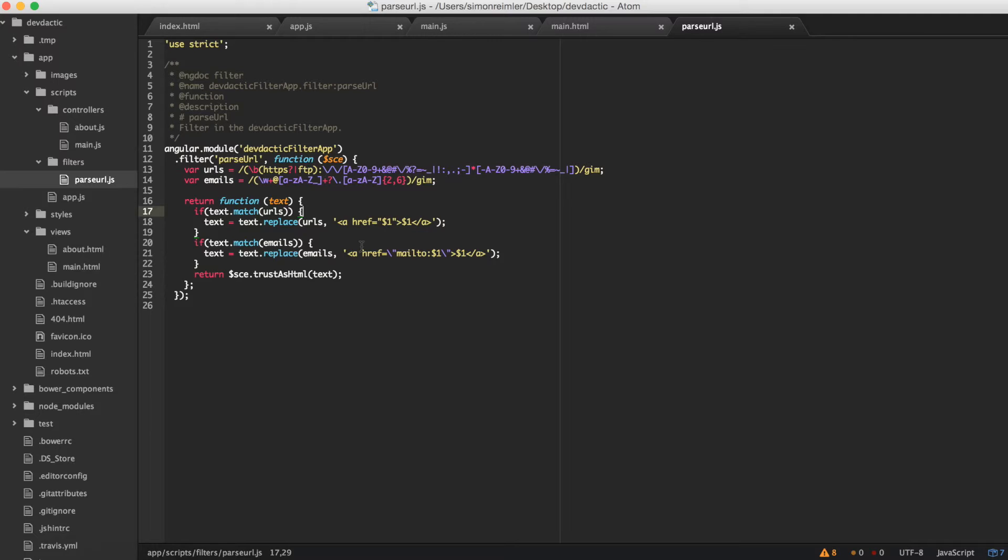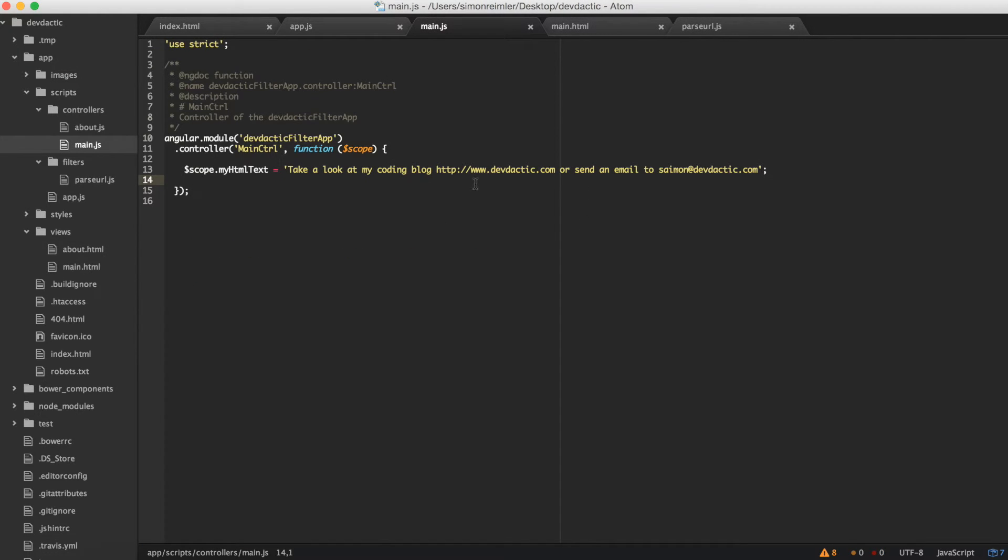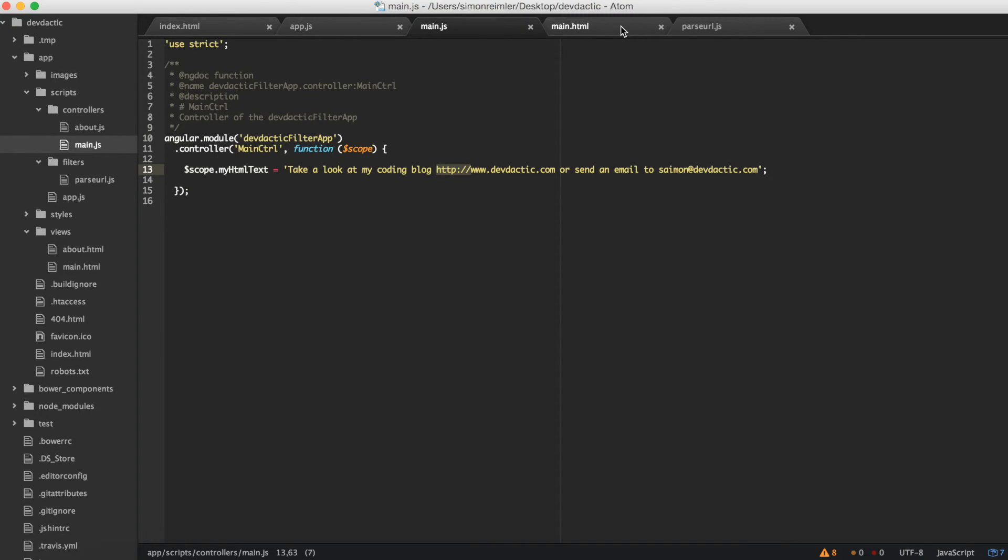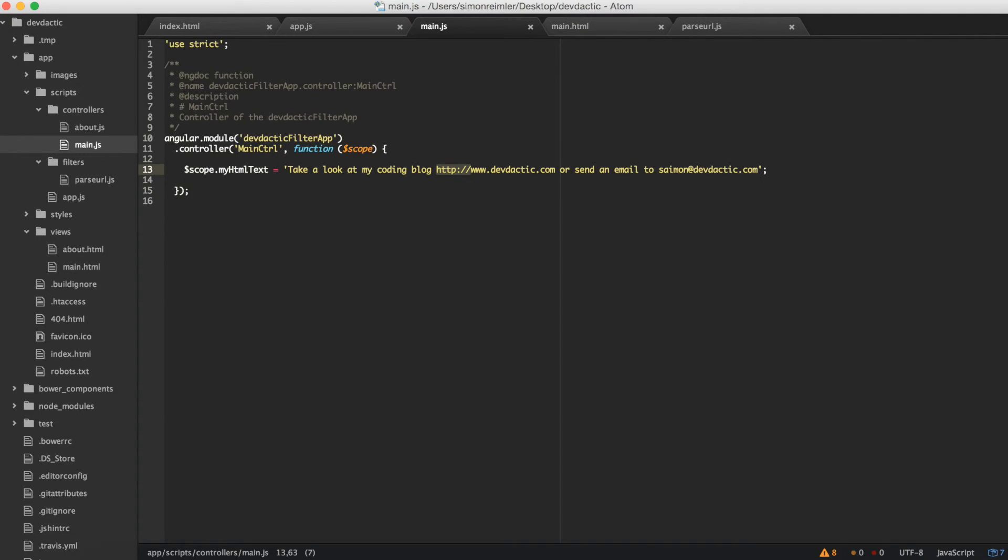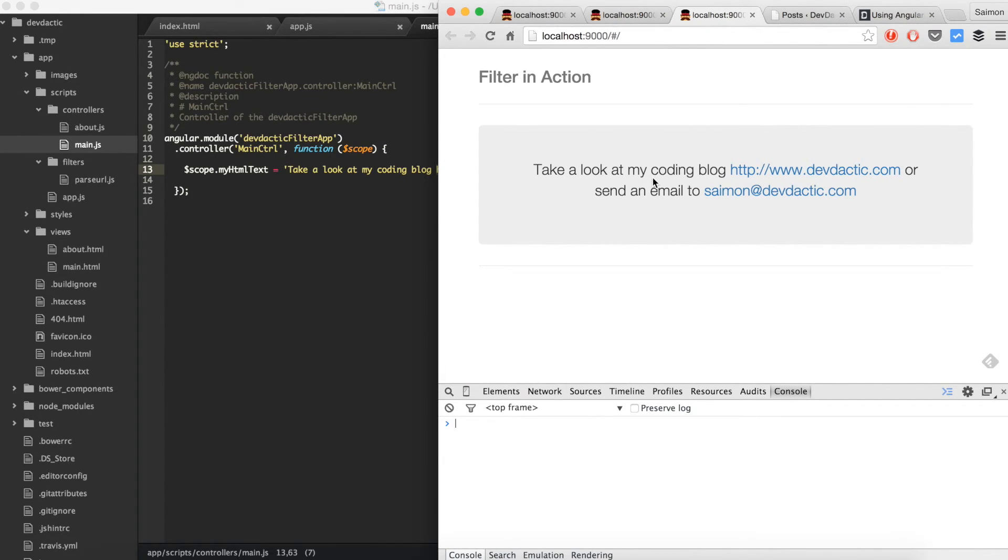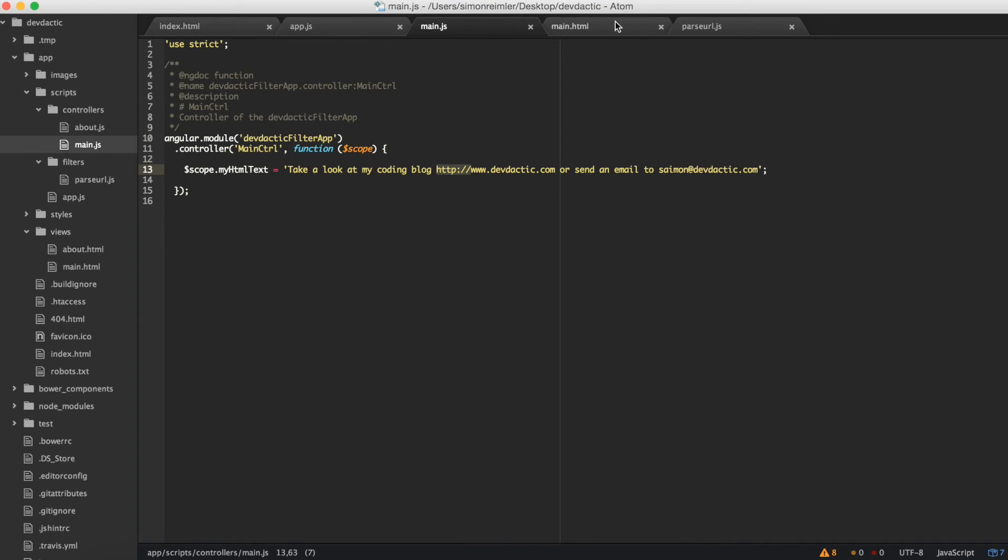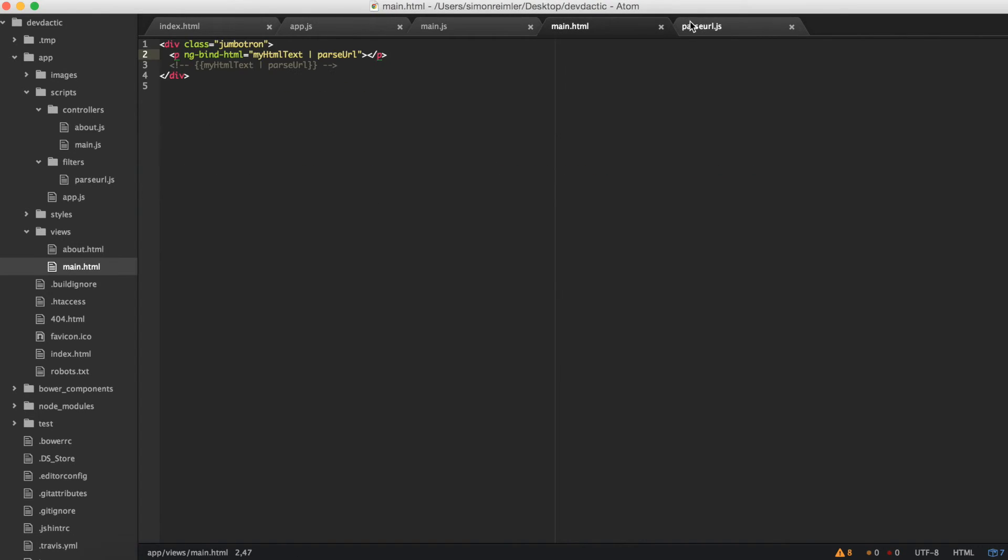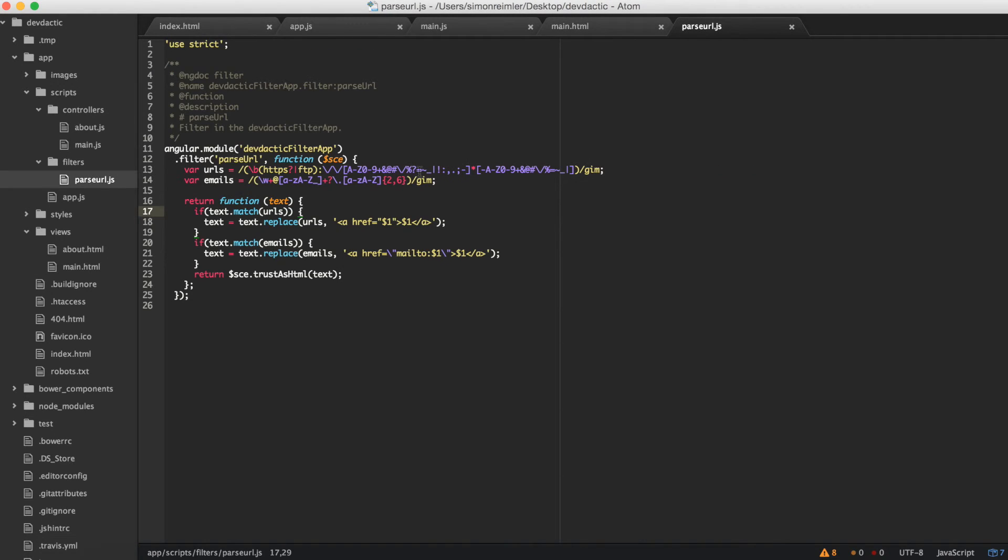Alright, seems like I'm a little bit an idiot. Everything inside our filter is fine. The problem was just I did not have http inside my text, so my regex did not work. You should have a look at what's your URL and what's your regex to make sure everything's working. As you can see, here's the link and here's the mail.